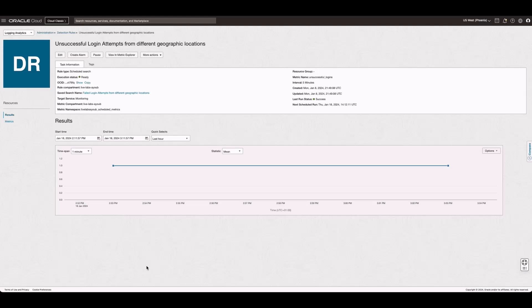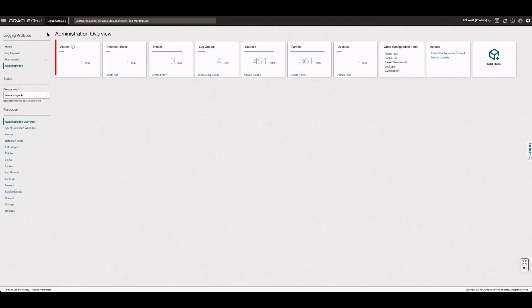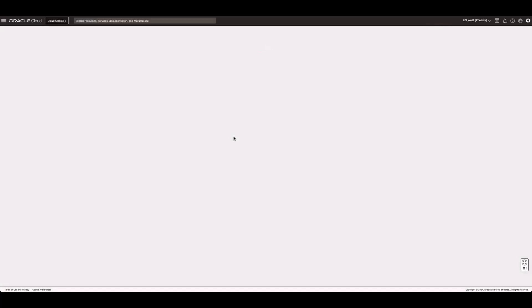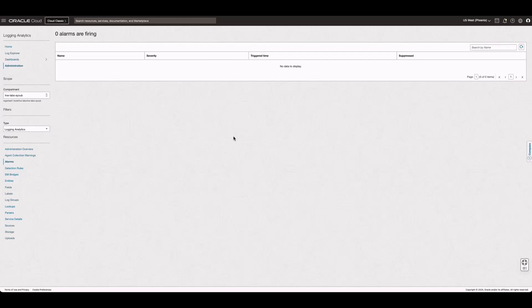Navigate to Logging Analytics Administration and then click the number on the alarms tile. It may take some time before the alarm records the incident. Now, I see the alarm data display.